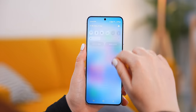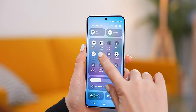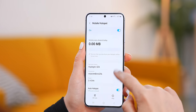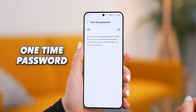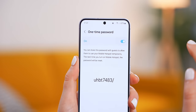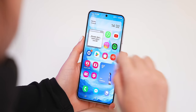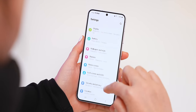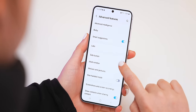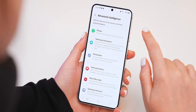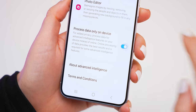If you often use hotspots to help your friends out with data, you can actually head into the settings and set up a one-time password for it. Once you turn it on, you'll see the one-time password, but as soon as you turn it off and back on again, you've got a brand new password. With all this new AI on the S24, you might also want to go into advanced features and then advanced intelligence, where you can turn on process data only on device — so all AI features run directly on your phone and nothing is shared to Samsung's servers.